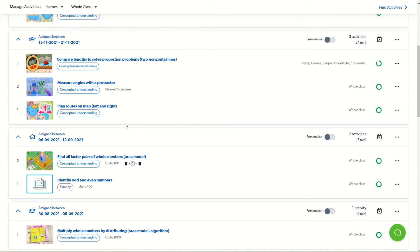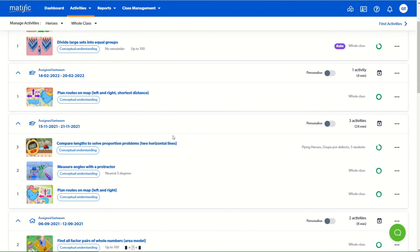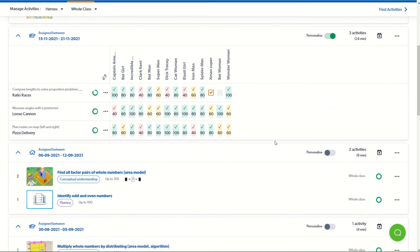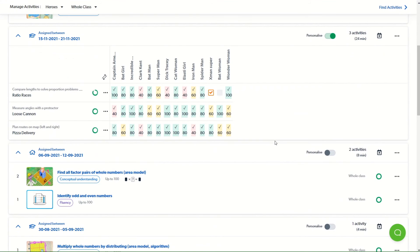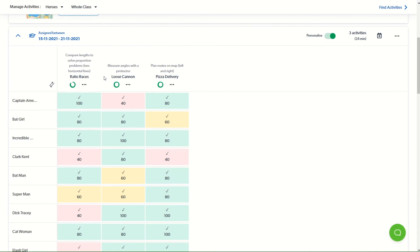There's an alternative way to view the activities called personalized view, which gives the activities in a tabular format. This can be viewed in one of two ways.